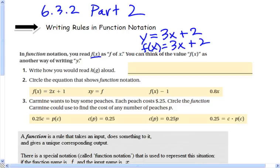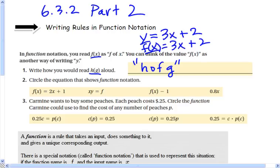The f of x is just replacing y, and the only thing it's telling us is that the variable in parentheses is the input. So the way you would read that function notation is h of g. Function notation will always have parentheses in it to represent what the input variable is, and then equaling something.